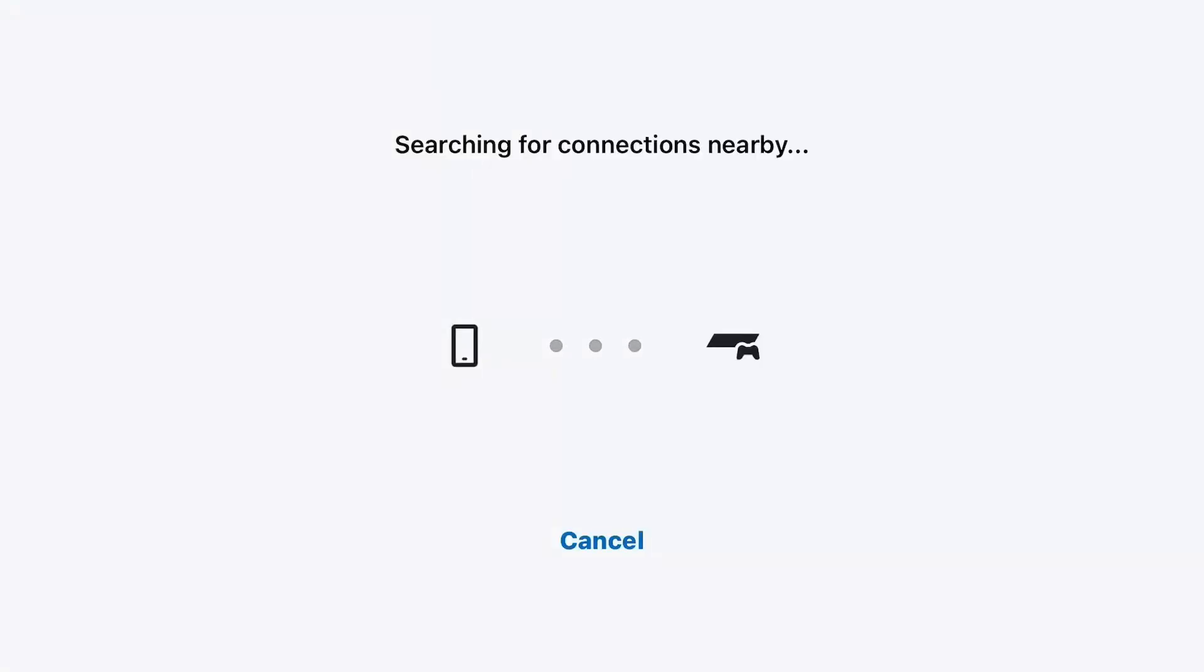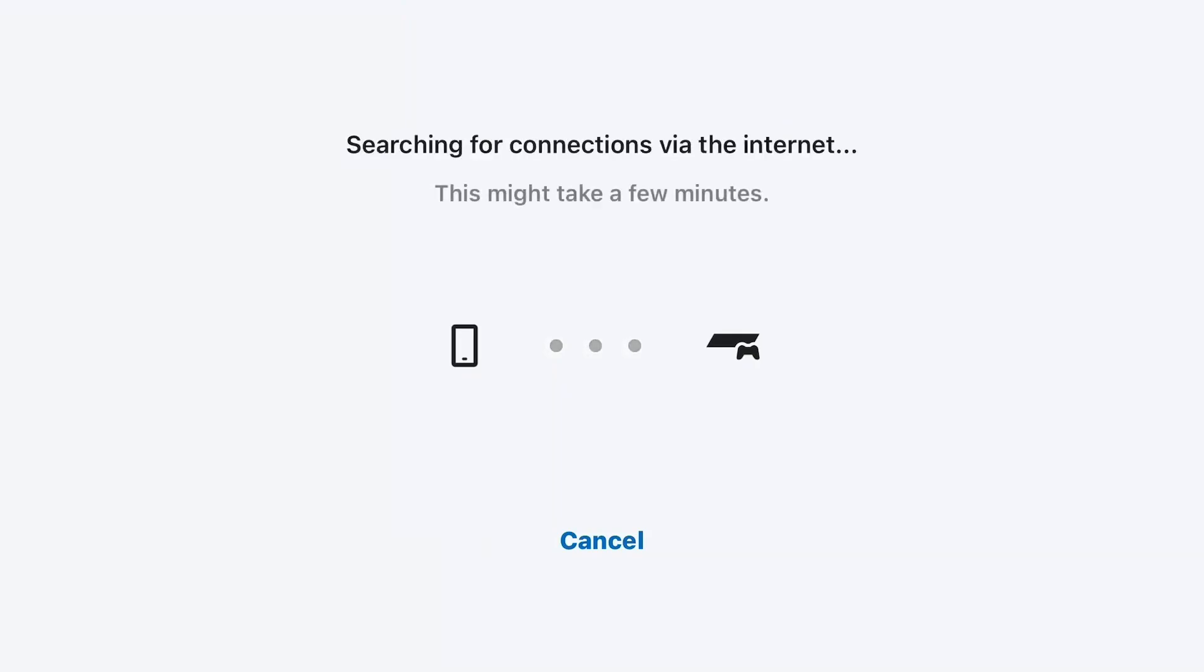So you must sign in with your PSN ID on your PlayStation 4 and on your Remote Play the same, and both devices—PlayStation 4 and your Remote Play device—must also be connected on the same internet, same Wi-Fi internet or any other internet, both are the same.